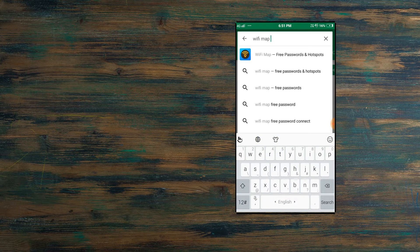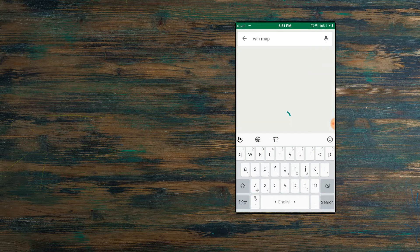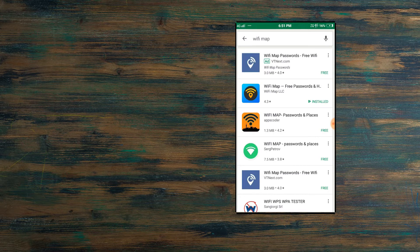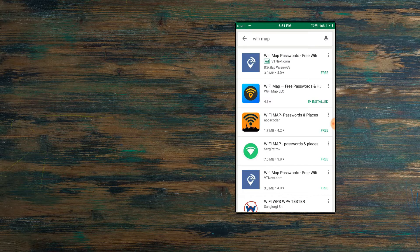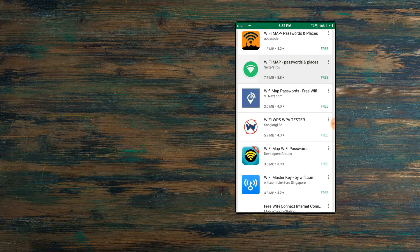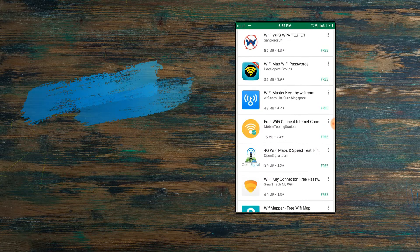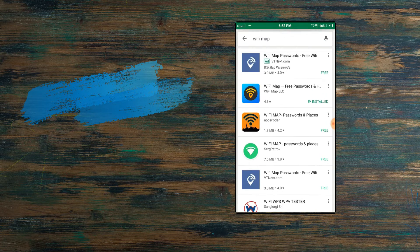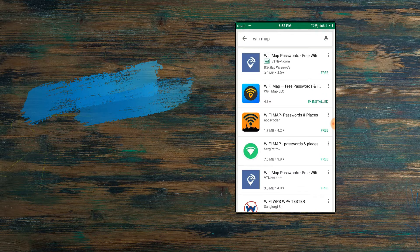We'll search for the WiFi Map application. We'll click on the search button. As you can see, there are so many apps in the search results, so you need to be careful which app is right for you. We'll try with the second one.